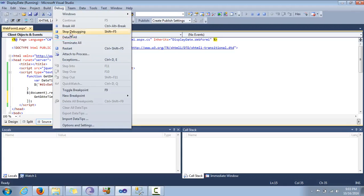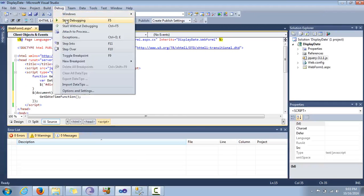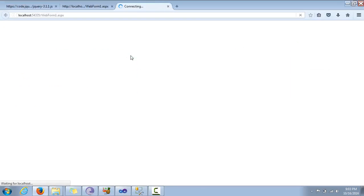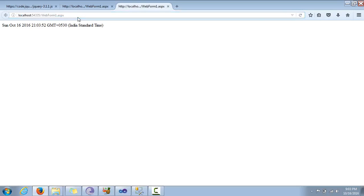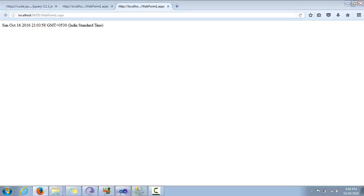So this is the correct way. Let's stop debugging and start debugging again. As you can see, the date and time has been displayed. But if you notice, the time here shows 9 PM, 3 minutes and 37 seconds — it is static. It is not refreshing. Every time we want the current time we have to refresh. So how do we get a dynamic time? That's what we are going to see.